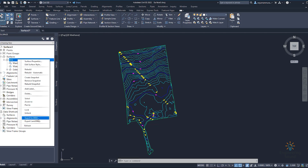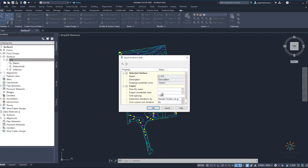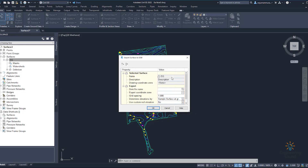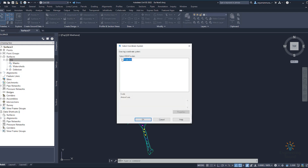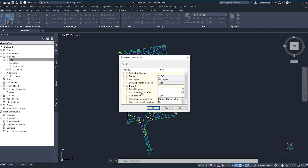If you want to export as a DEM you can also do that. You can see the grid spacing sample options. It will ask you to select the file and the exporting zone projection — whatever your projection is, you can select it. Set all the properties and settings, then you can export as a DEM.